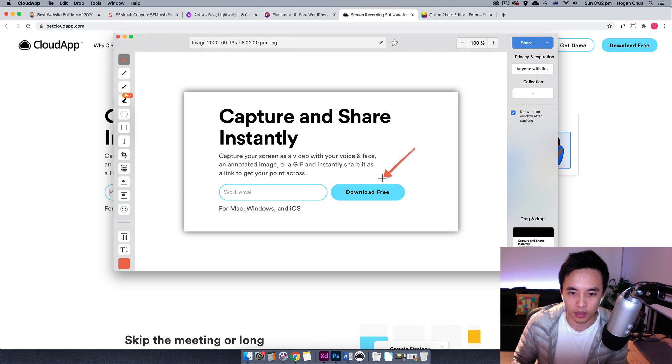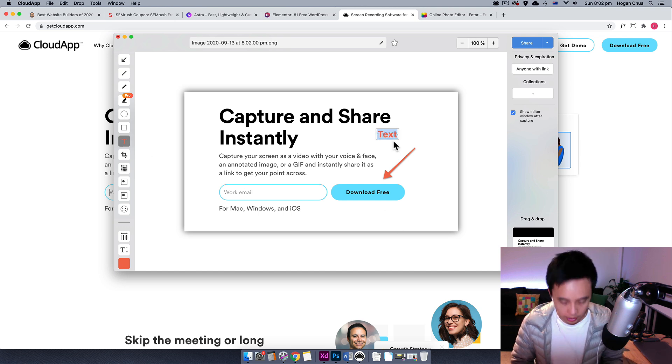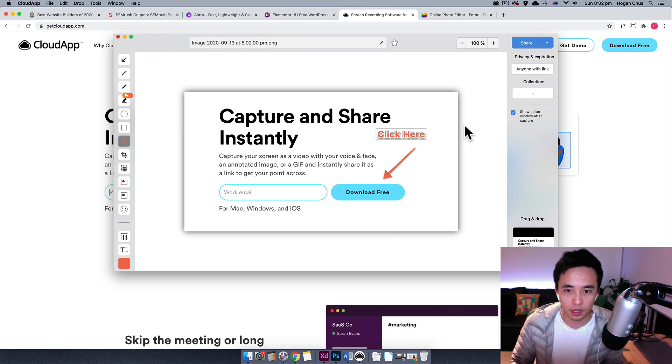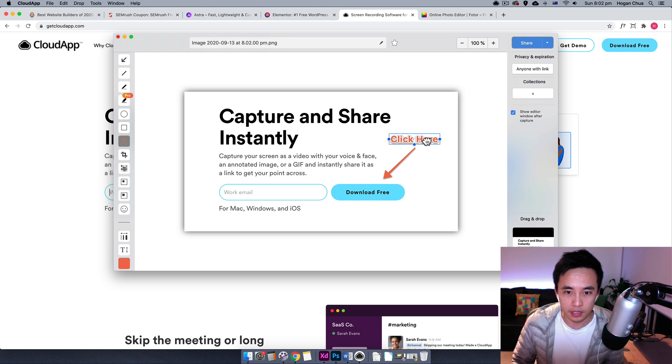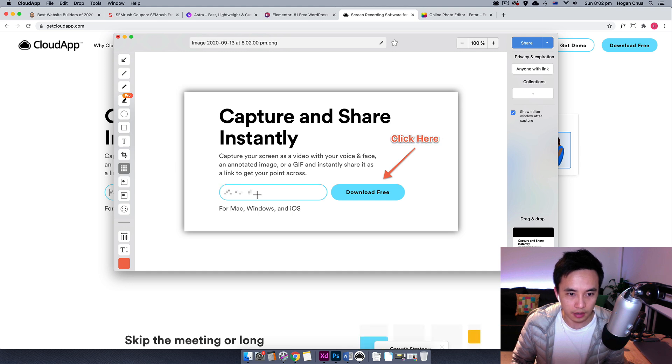That's going to upload to the cloud server and that's going to pop up. Now we can draw in our arrows. Step number one, just download it here like that. We can also add in some text if you want to, so we could do like 'click here' like that and then we can arrange the text.